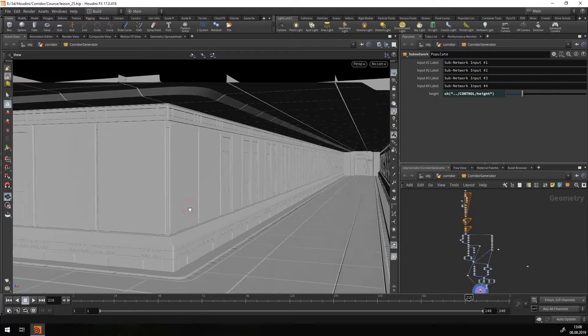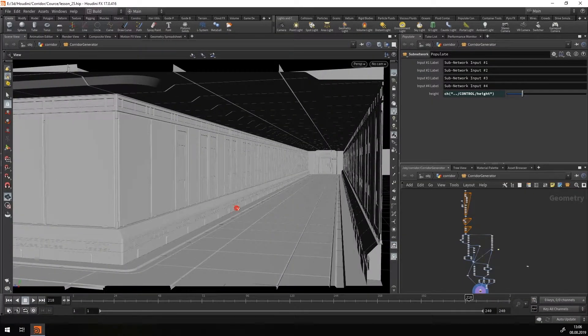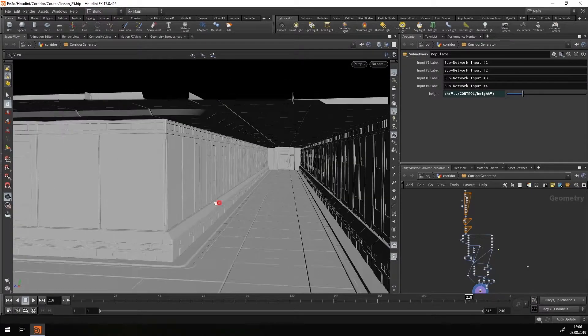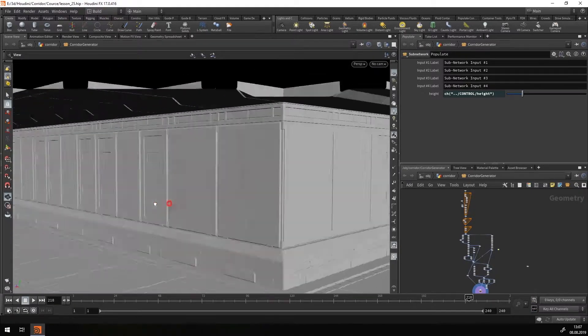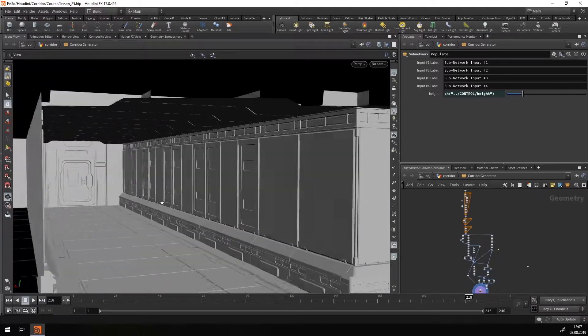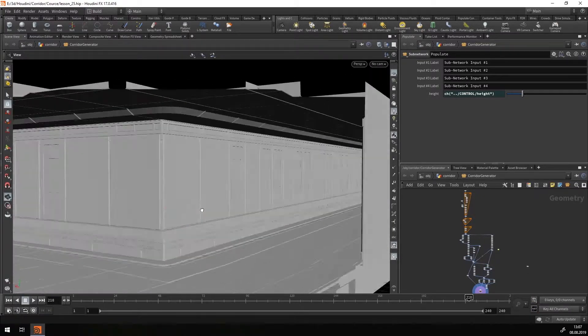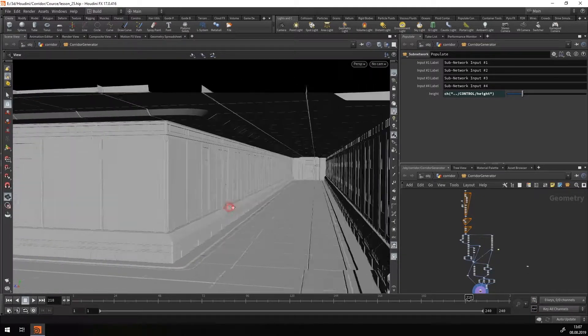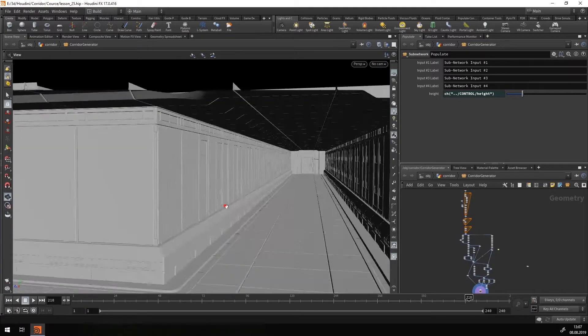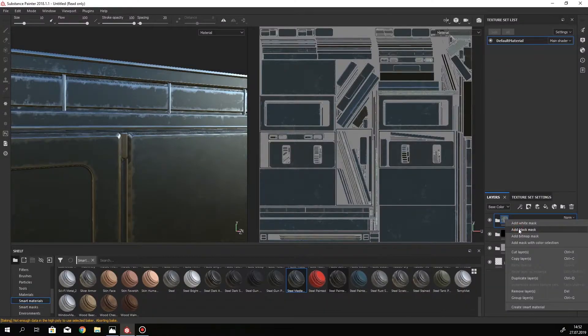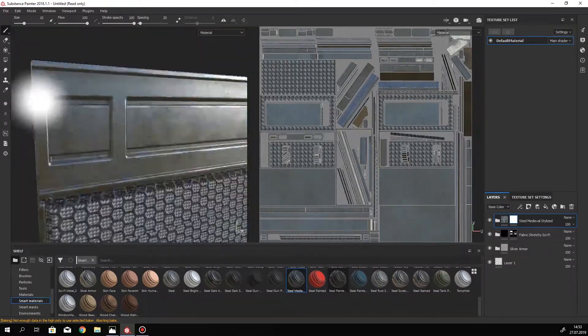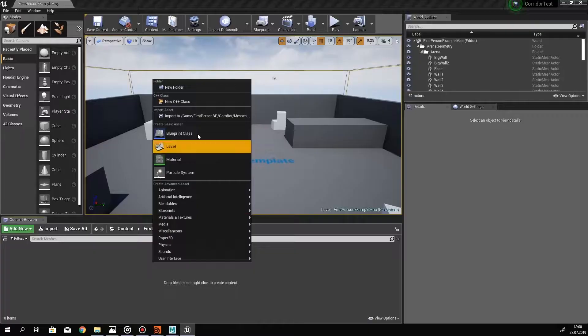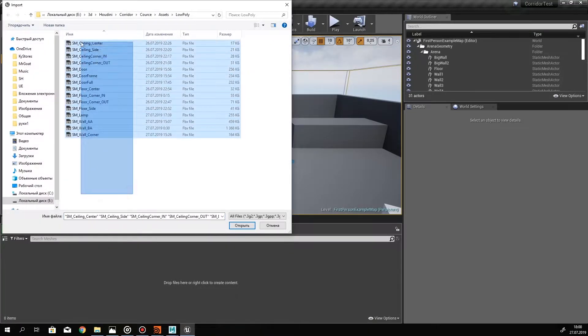Then, in part 2, we will create modular assets for our Corridor. It will be floor, ceiling, and wall mesh tiles. Also we will create a sci-fi door. And in part 2, we will create textures for our assets in Substance Painter.